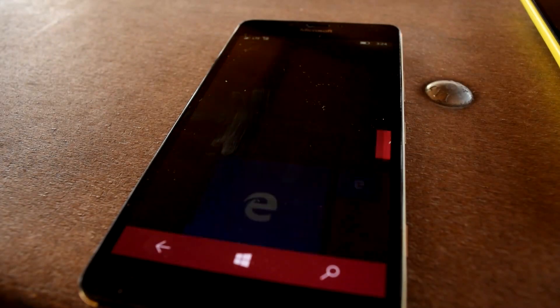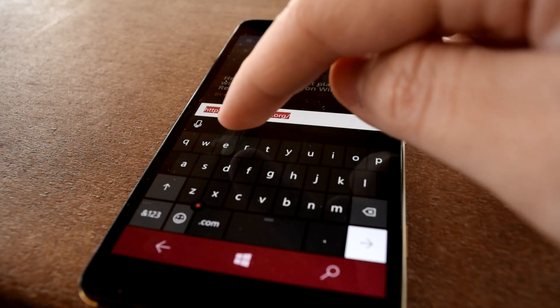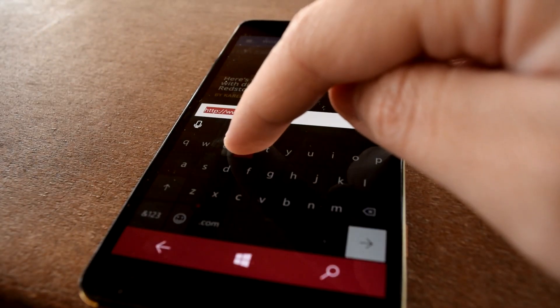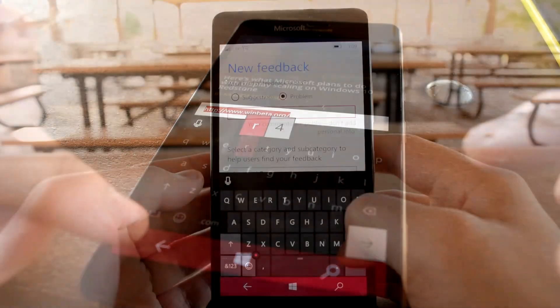How's it going guys, Oliver here from WinBeta, and today I'll be discussing the hidden keys in Windows 10 Mobile's keyboard.